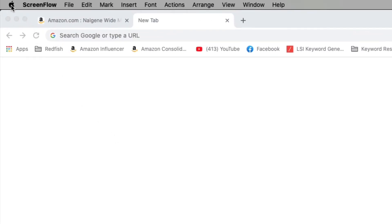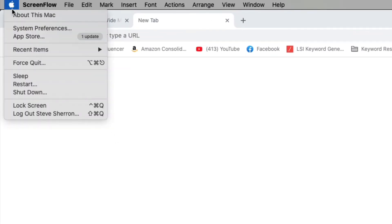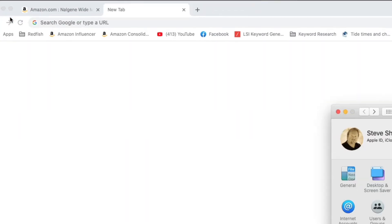Go all the way up here to the top left with Apple, click it, and then click System Preferences.